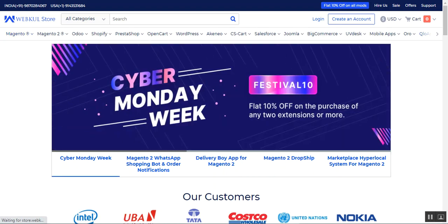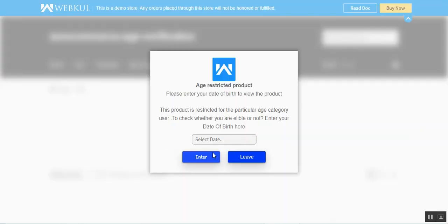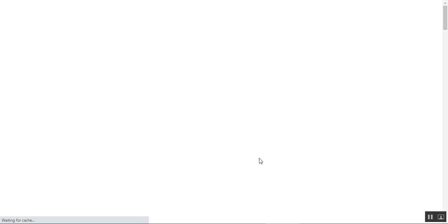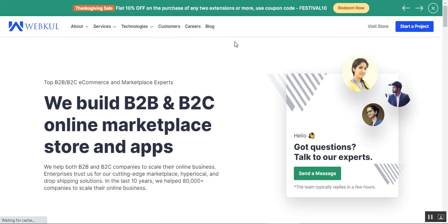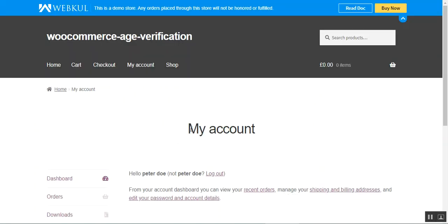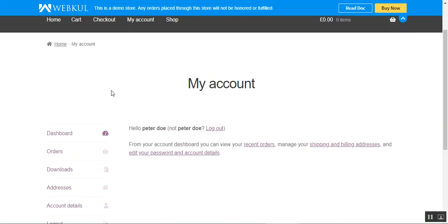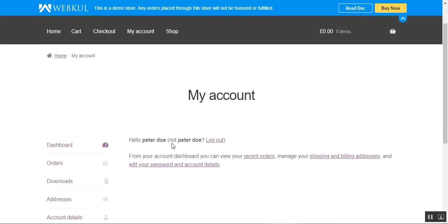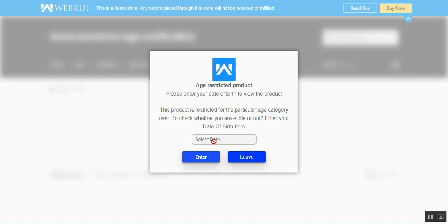Let's go back to the shop page. If I tap the leave button, you can see I'm redirected to another page whose URL has been set for the leave button by the web store admin. Going back to the home page, I'm logged in now. If I go to the shop page, I cannot access products without entering my date of birth first — only after that can I browse products.